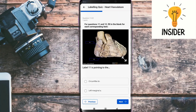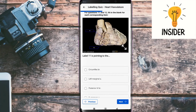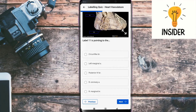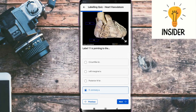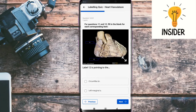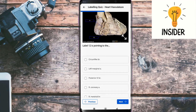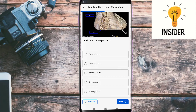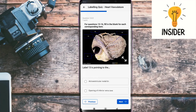Our eleventh question is also a diagram label. Label eleven is pointing towards its answer, which is the right coronary artery. Label twelve is pointing towards its answer, which is the right coronary artery. Label thirteen is pointing towards its answer, which is also the right coronary artery.